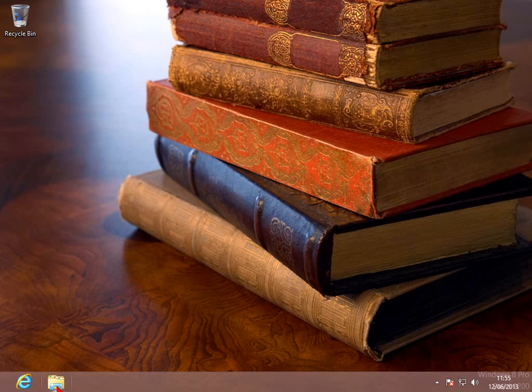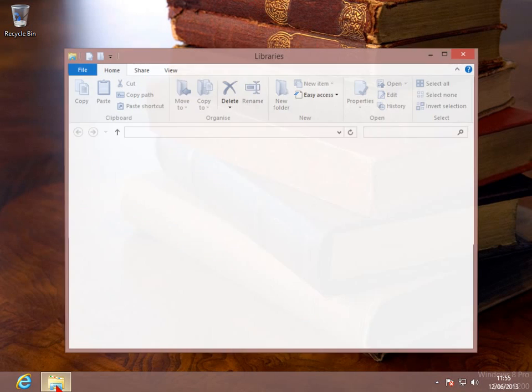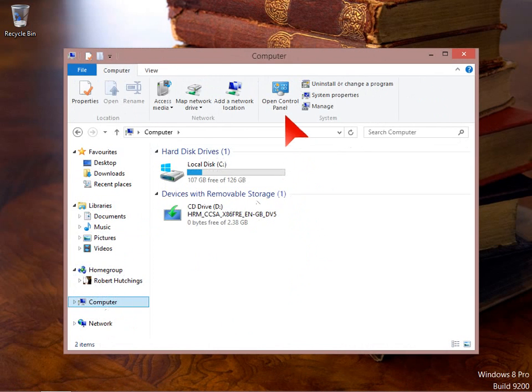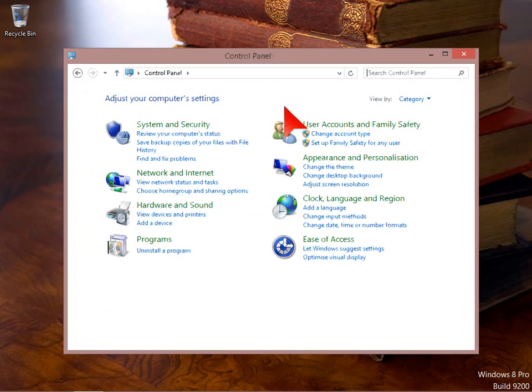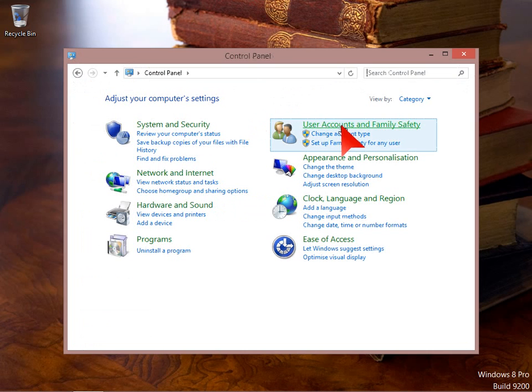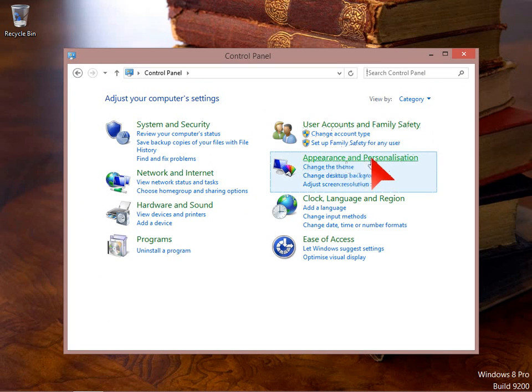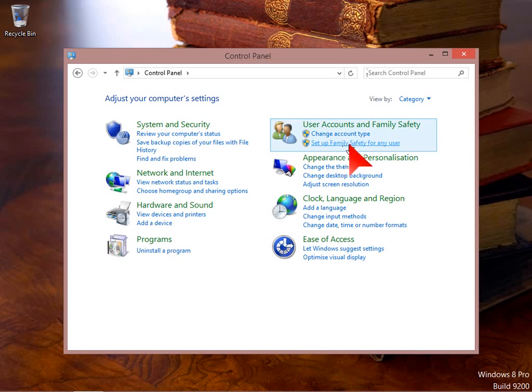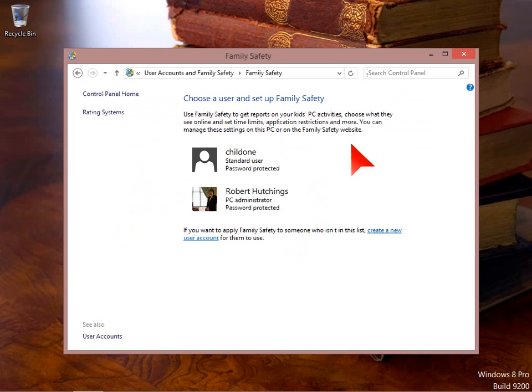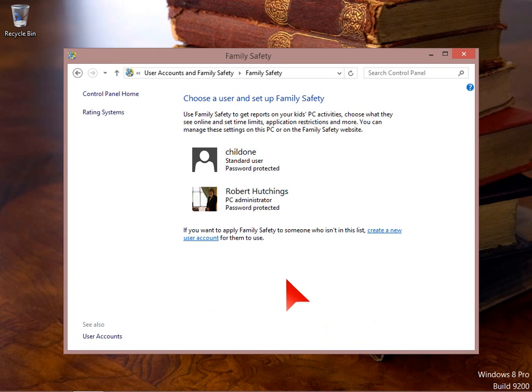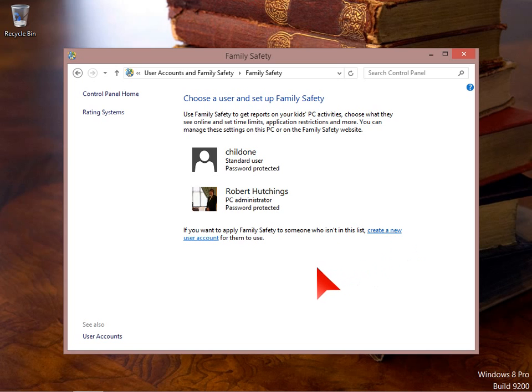So first off we'll just go into the control panel. We see user accounts and family safety and we can do set up family safety for any user. If you've already got an account you want to set up family safety for you can just select it. Or if you want to create a new account, click create new and follow the wizard to set up a new user account.